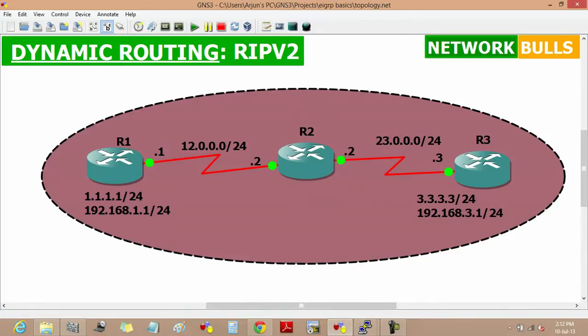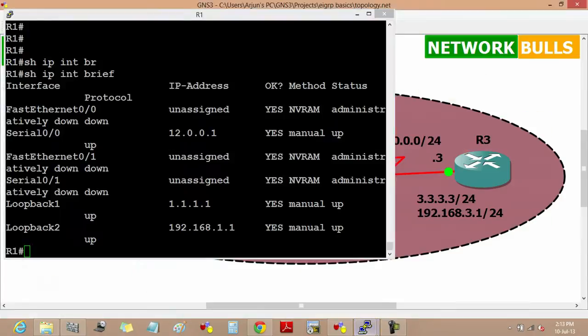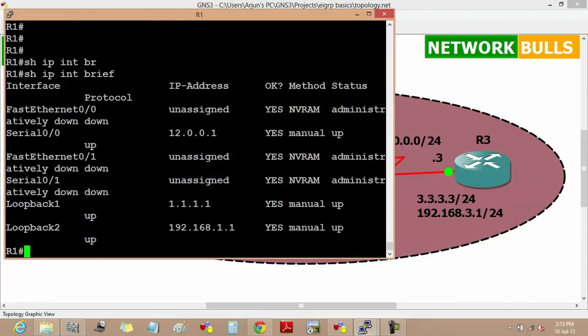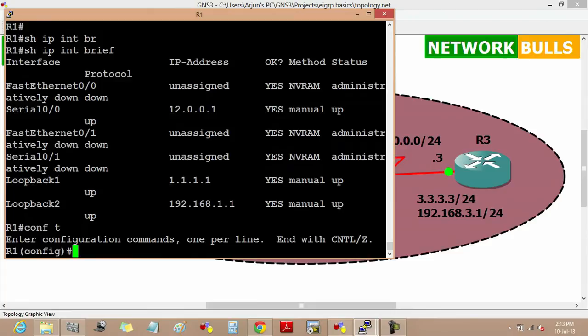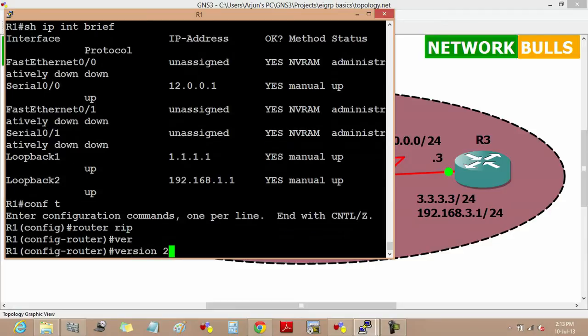Now the task is to configure RIP version 2 in this topology. Starting with router 1, moving to the configuration mode, then enable RIP in this router by using router rip command. By default RIP uses version 1, so to enable version 2 we have to use the command version 2.